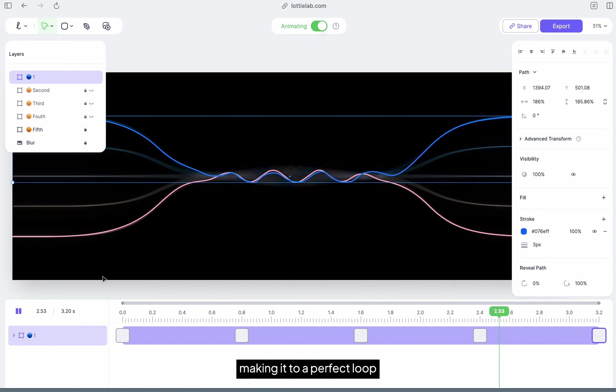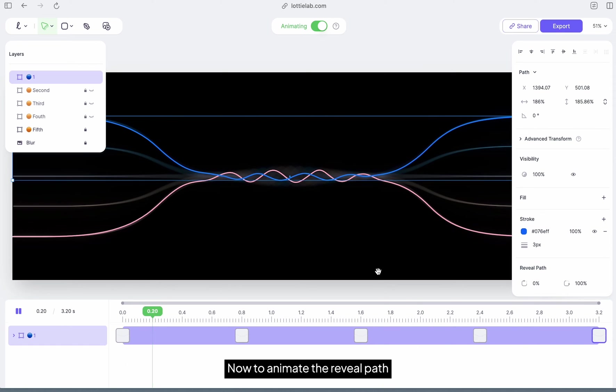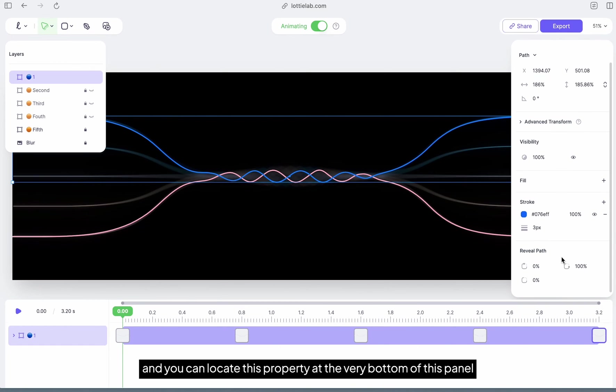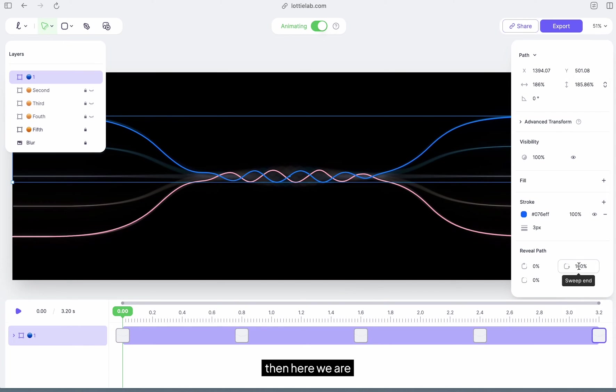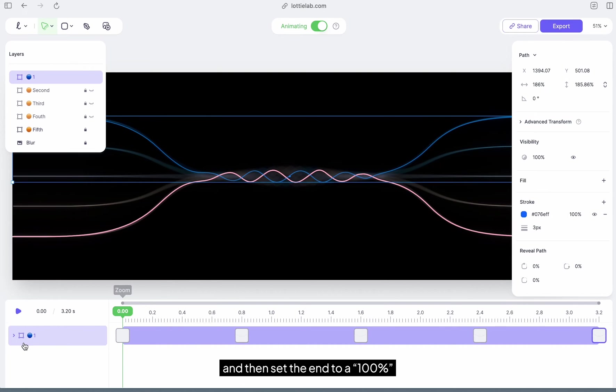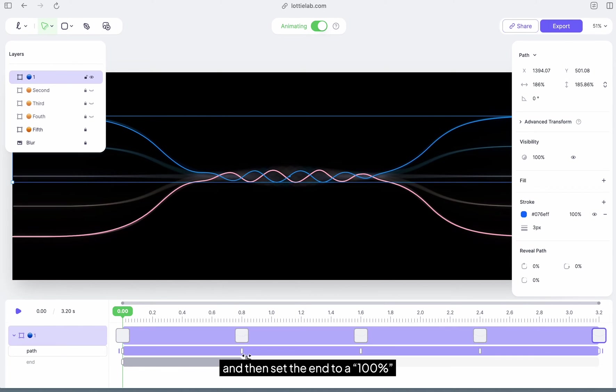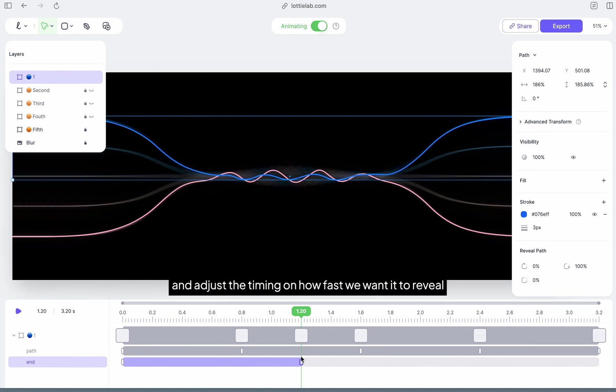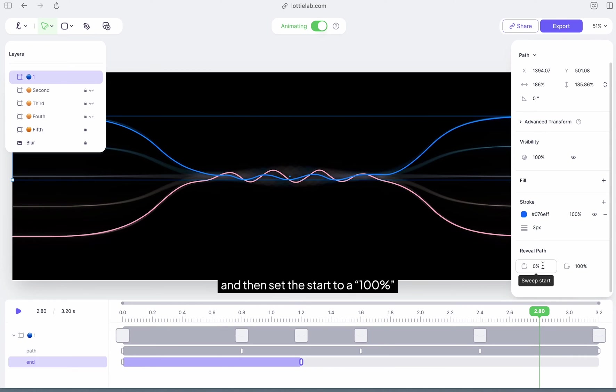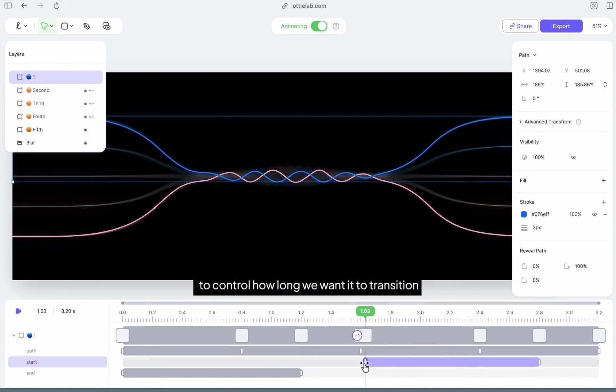Now to animate the reveal path, let's move the playhead back to the start. You can locate this property at the very bottom of this panel. Let's set the start and end to both zero percent. I'll move forward in time again and then set the end to a hundred percent. We can select the added keyframes and adjust the timing on how fast we want it to reveal. Now I'll move to another point in time again and then set the start to a hundred percent. Again, you can adjust the keyframes to control how long we want it to transition.